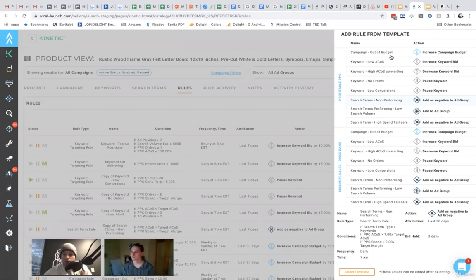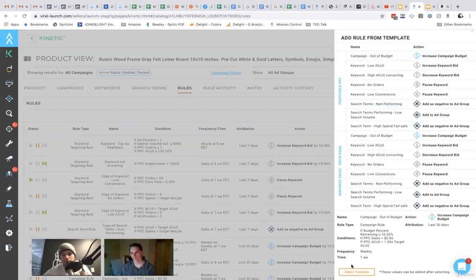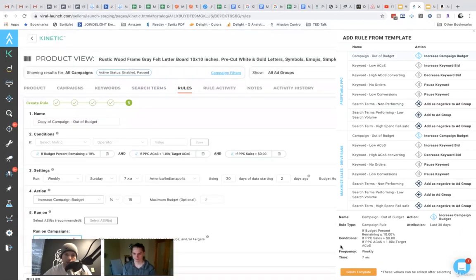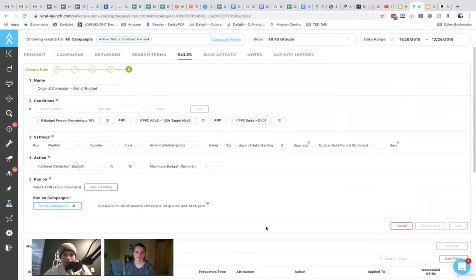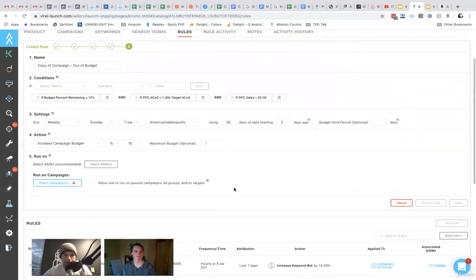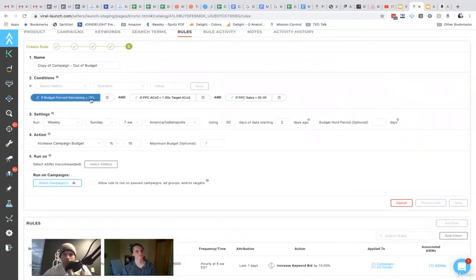So we have some templates, which are very easy to go in and set up. So for example, when campaigns are running out of budget, we have a rule for that. So like the template, and here it says.